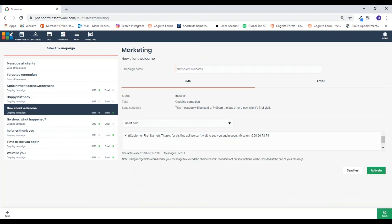The next one is new client. As soon as the client comes in, this will be triggered out. This message will be sent at 9 a.m. the day after their visit. So make sure you do get their mobile number and email, and then whatever you set up will be triggered out based on that.